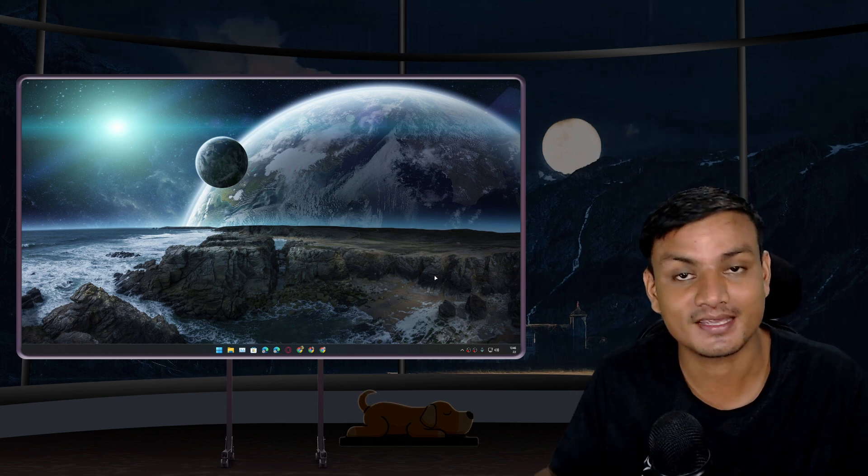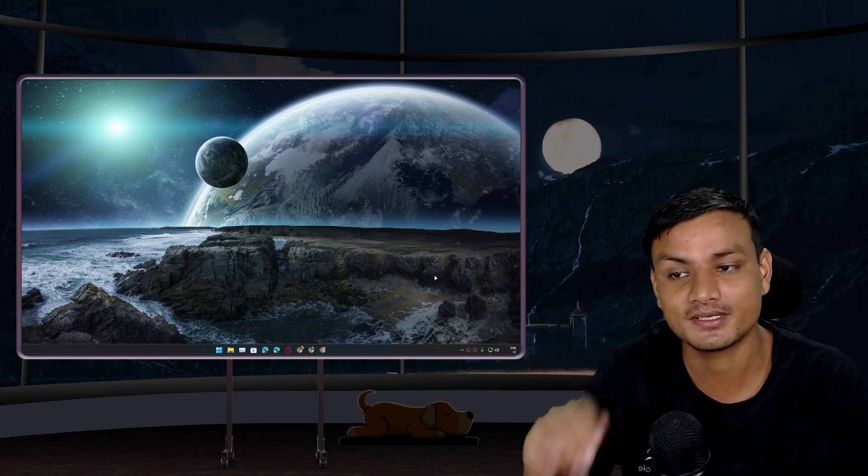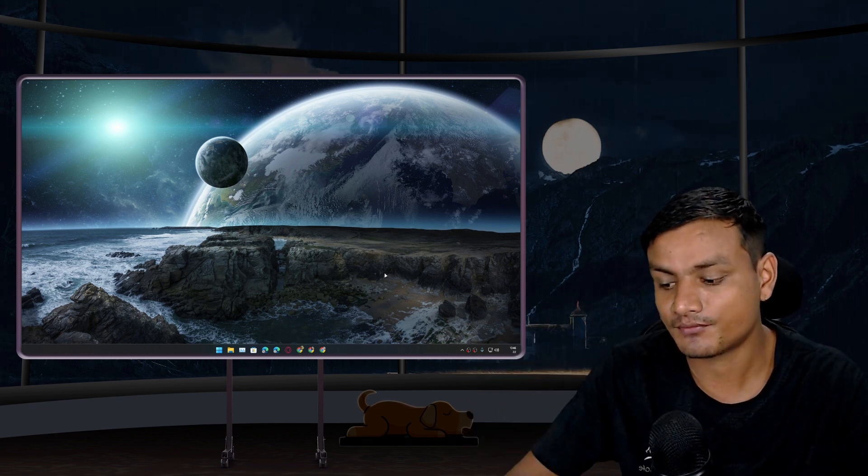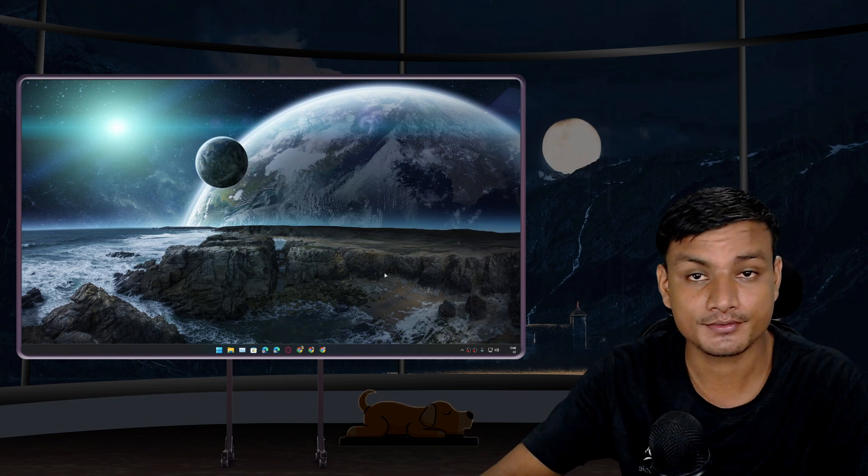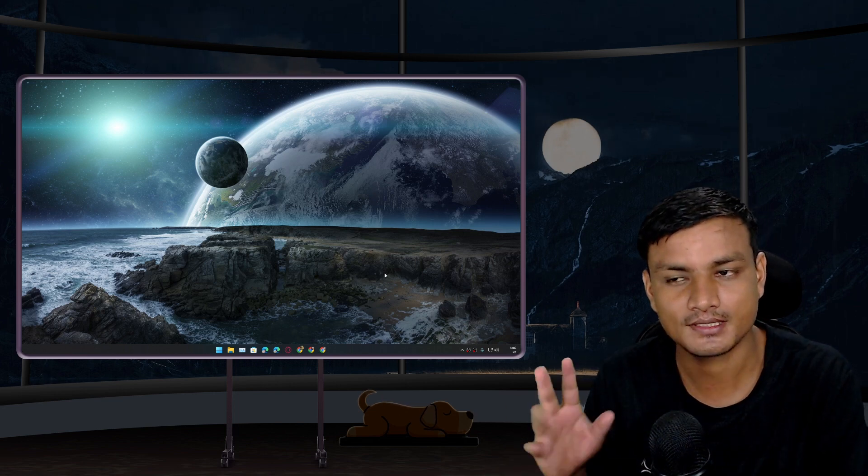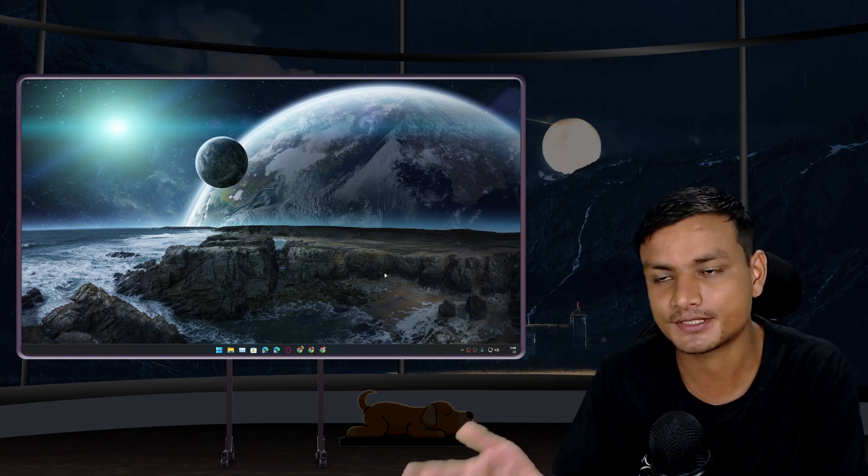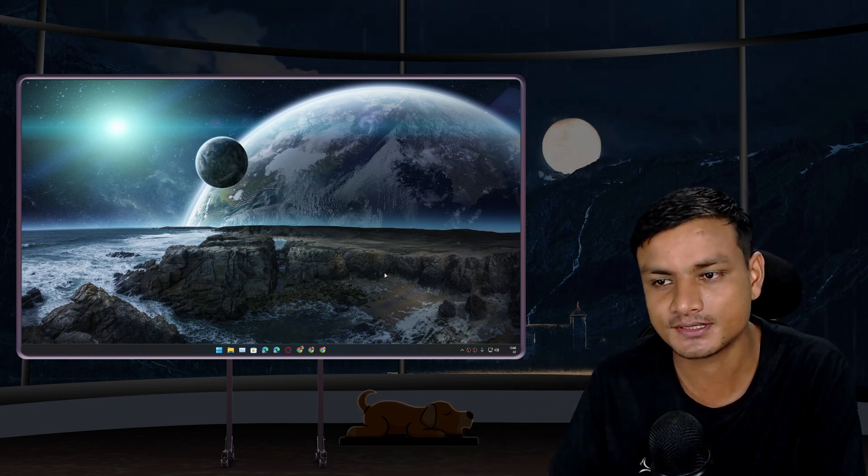Hey what's up, it's KB here. I have one good news and one kind of bad news for Windows users. Let's start with the good news first.